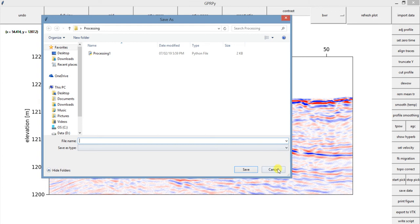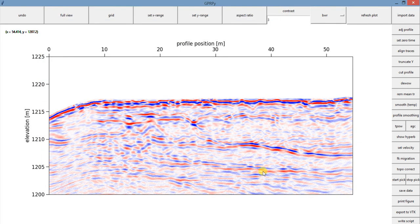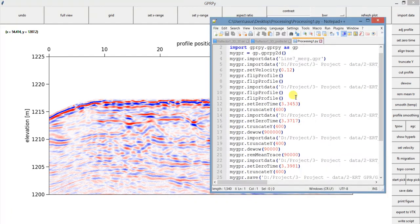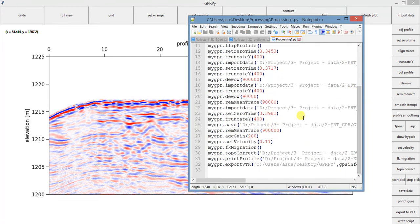But it can be really useful for you to remind what kind of processing you did with this profile. And the output of this is this text file here. So if you don't remember what kind of gain or what kind of filter, here it is.